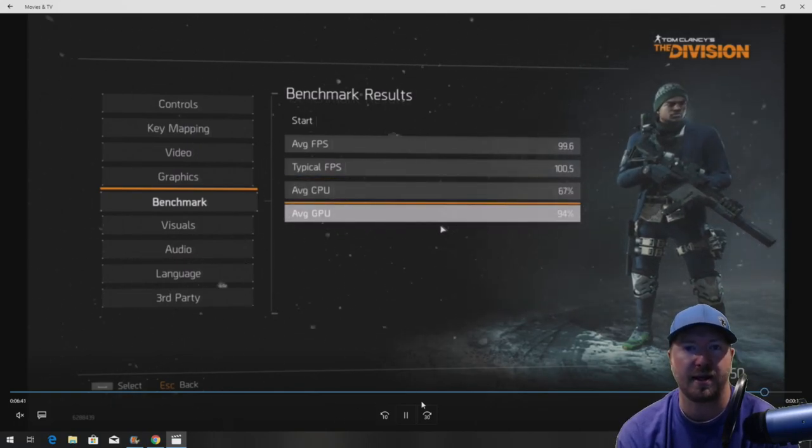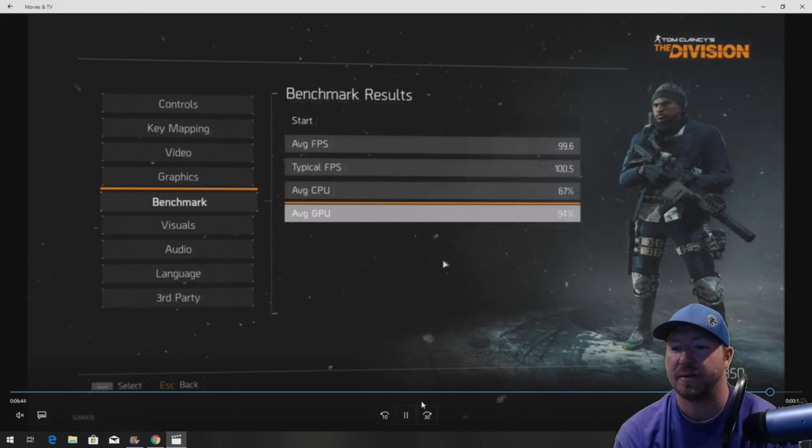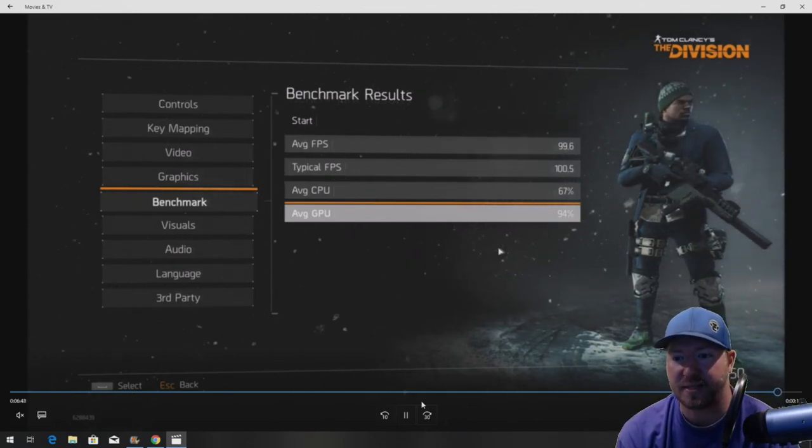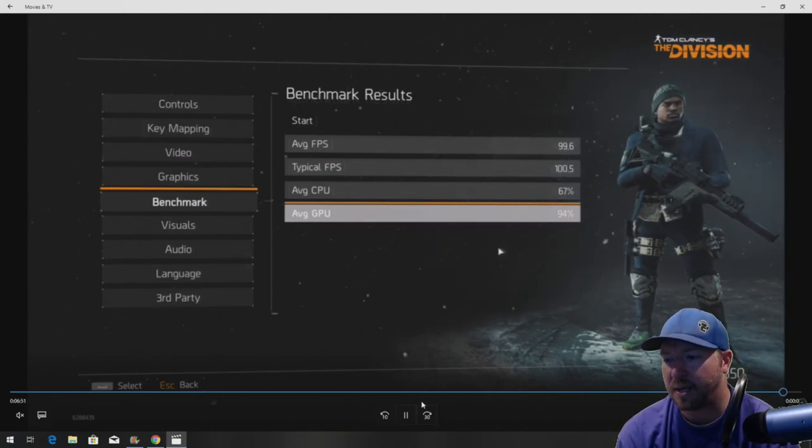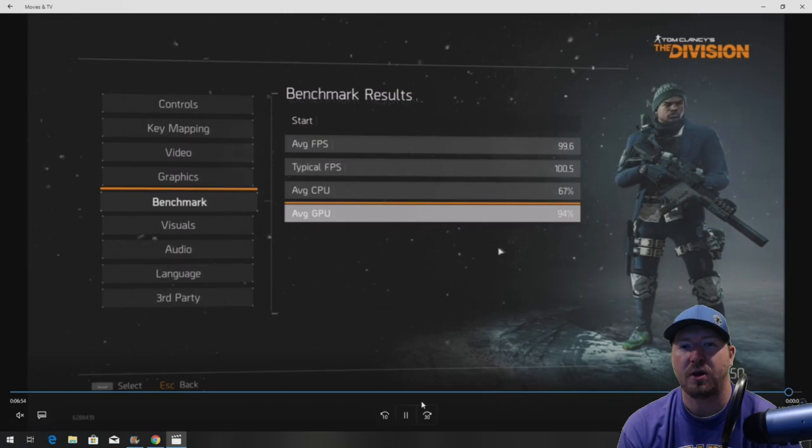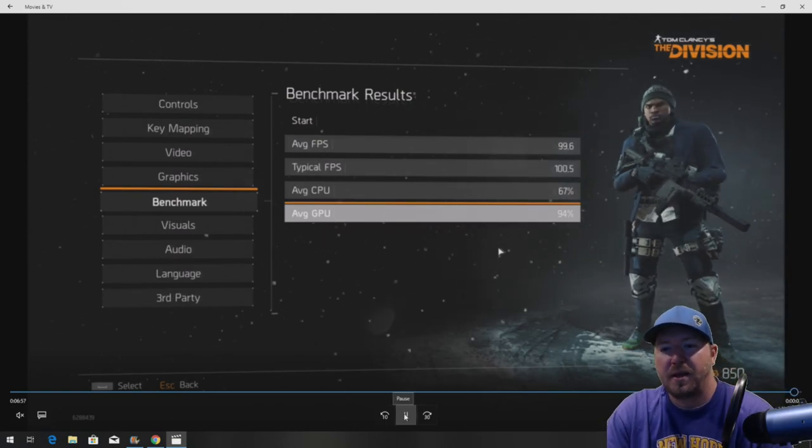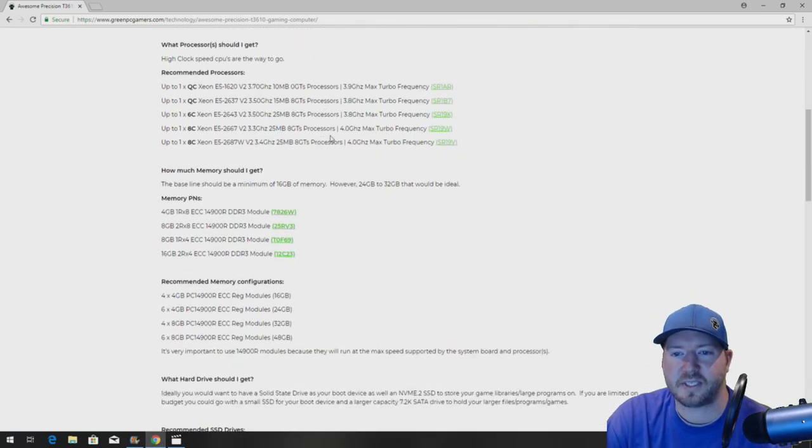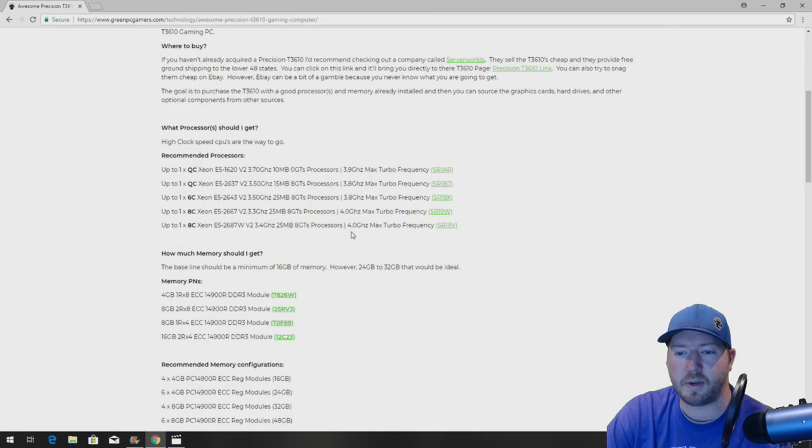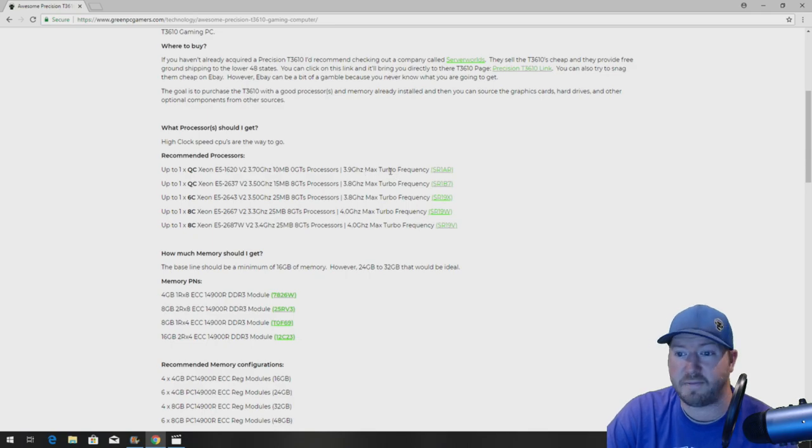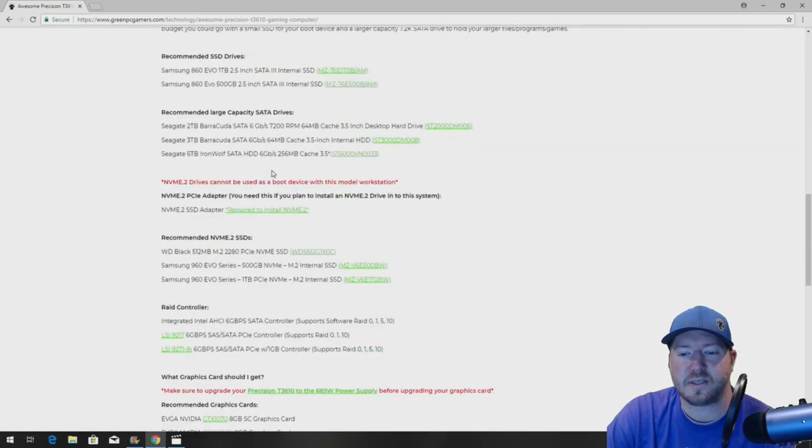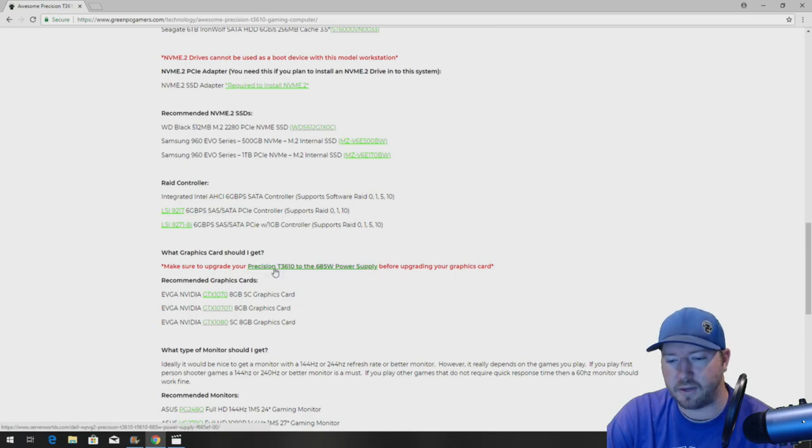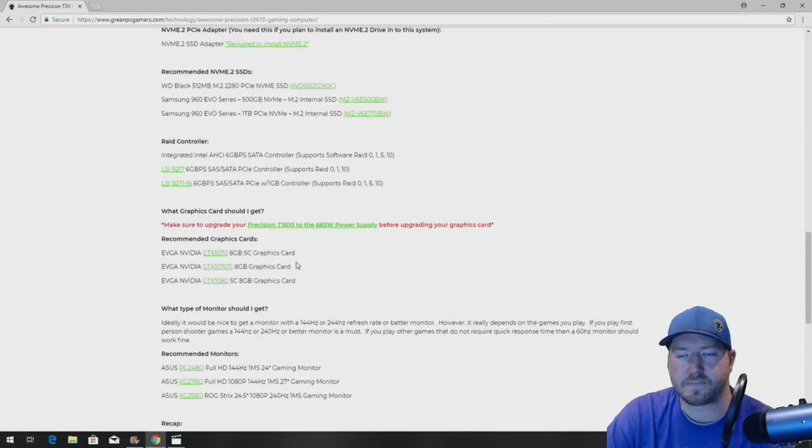You could easily spend $3,000 on a system that's comparable to this system. So, we're pretty happy with the way this ended up. A gaming unit for around $1,000. And you can go to greenpcgamers.com if that's not within your budget. You can go to greenpcgamers.com, and if you can't afford an E5-2687W processor, go for one of the lower-end processors that are still close to 4 gigahertz, and you can get it for probably under $100. There's different RAM options. You don't need to install the 1080 in this system, you can go with a 1070, a 1060. There's a bunch of different options that you can install into the system.